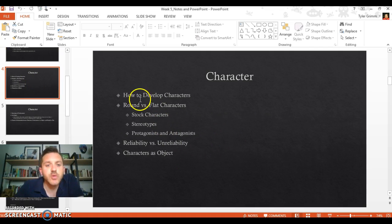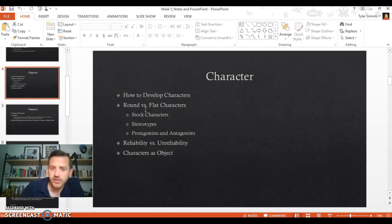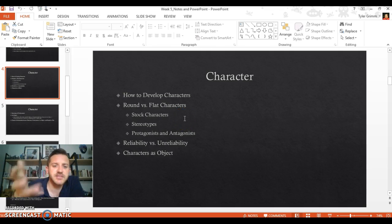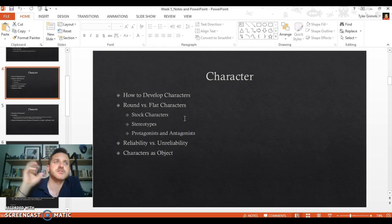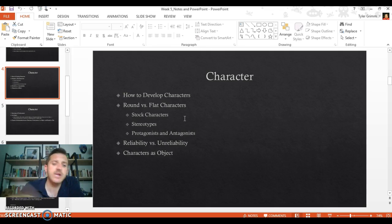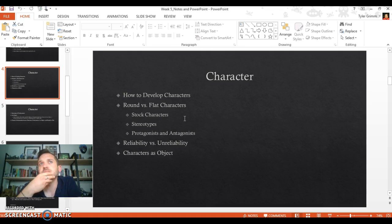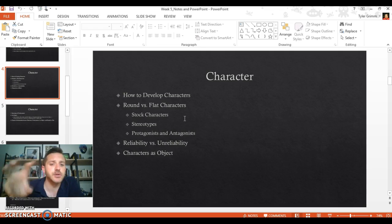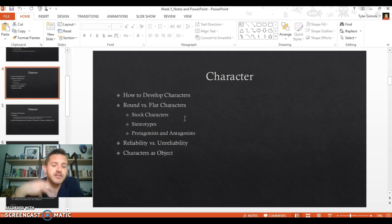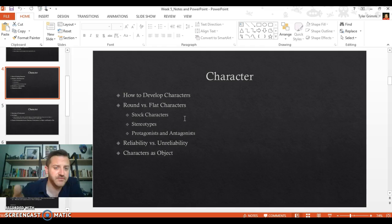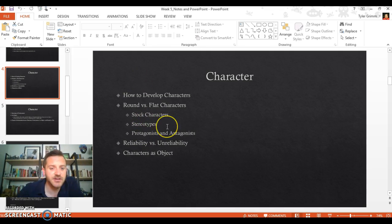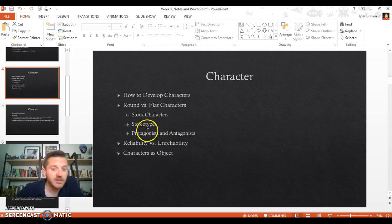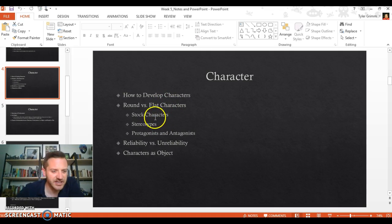How to develop characters—that was all on that previous slide. One thing to think about: there's generally considered two types of characters—round characters and flat characters. A round character is a developed character who has several different traits, maybe different motivations, maybe a complex backstory. They feel like a real person. A flat character is the opposite. A flat character is usually a secondary character that serves some sort of function. They may be a stock character, a stereotype, whatever. Your protagonist and antagonist should be round. They should be developed.